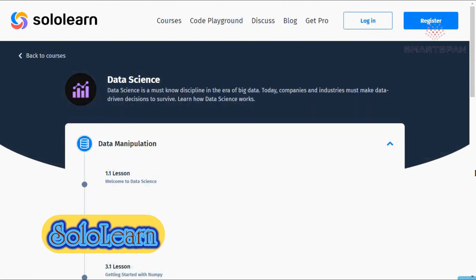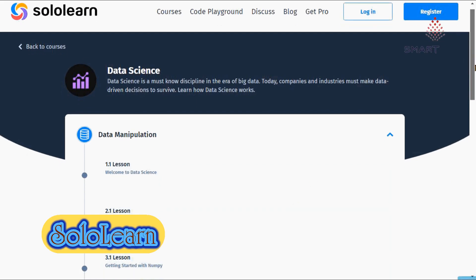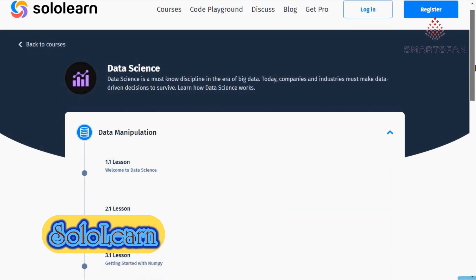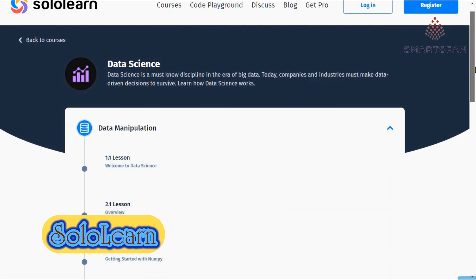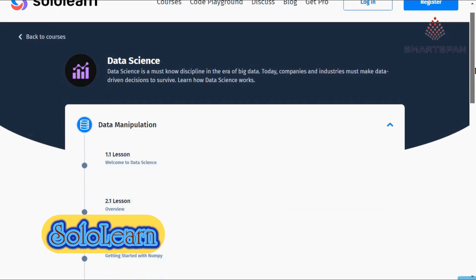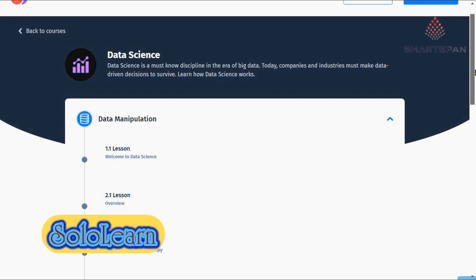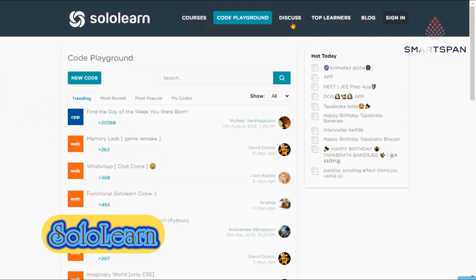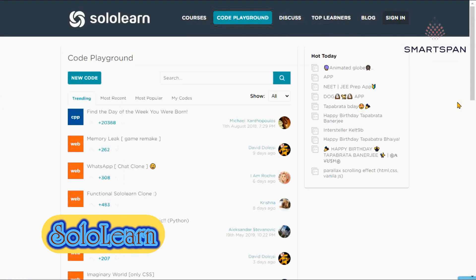In short, Sololearn is a social platform where anyone can learn to code. It's different from other free coding course providers because it's mobile-based, learn coding on the go, on any device.